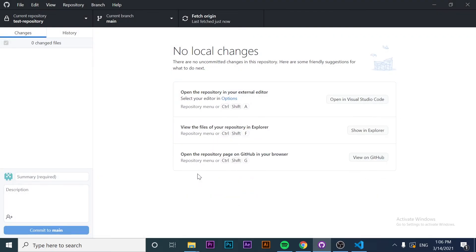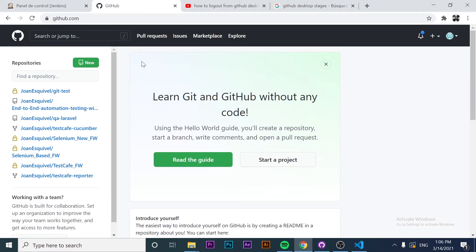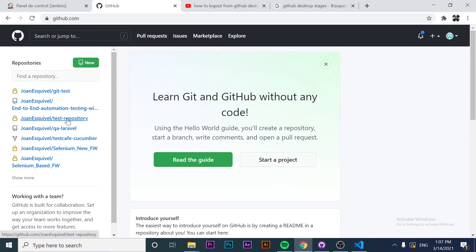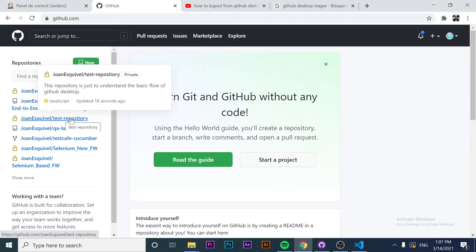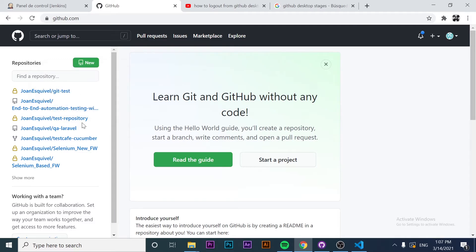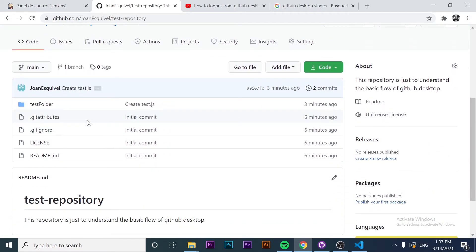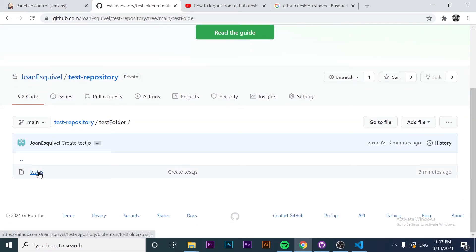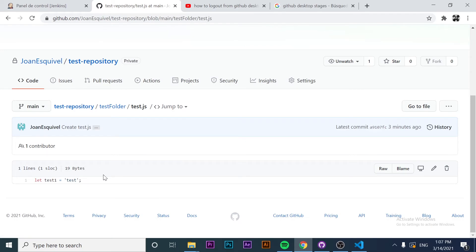It is pushing the changes, and now it is published in our remote repository. If we take a look at the GitHub account and refresh the page, you will see that there is a new repository here — updated 80 seconds ago. If I open it, you will see all the files. I have a test folder with the test.js file that I created. That's how you can upload a new project to your GitHub account.